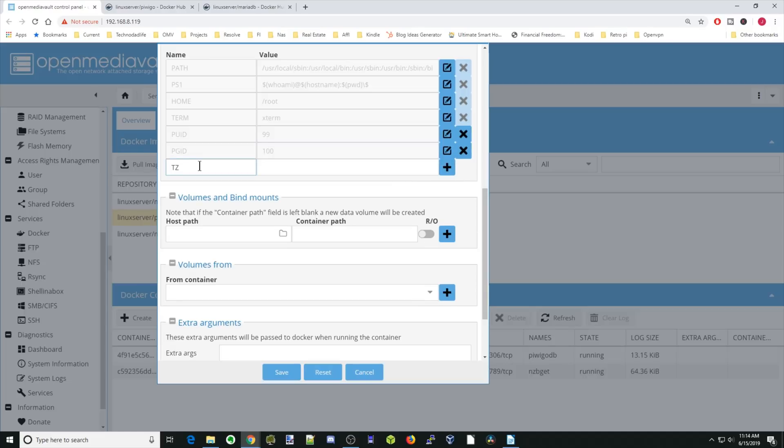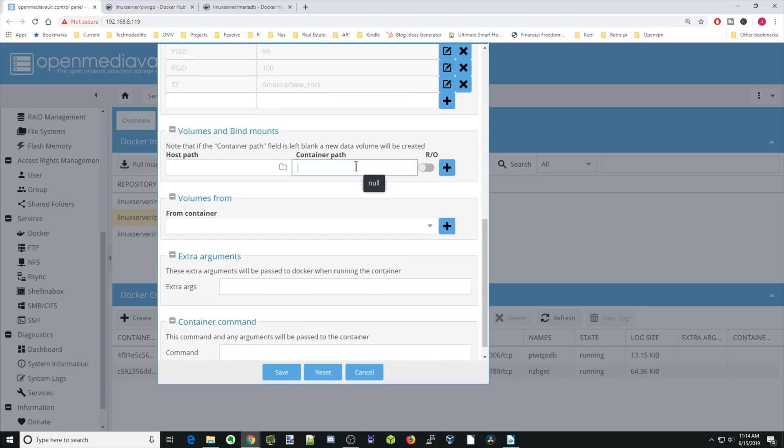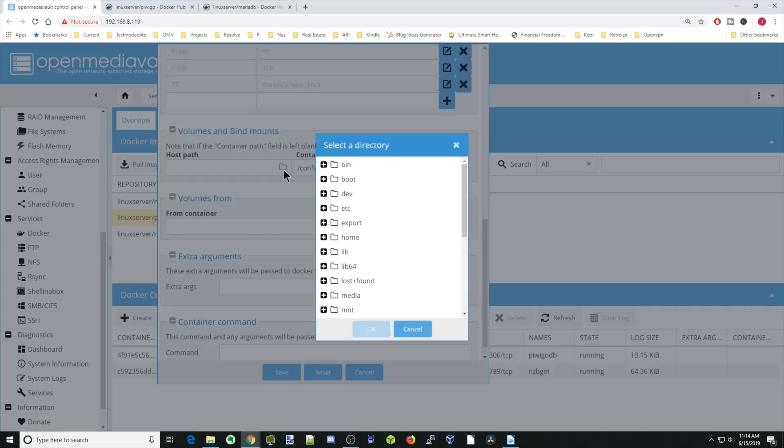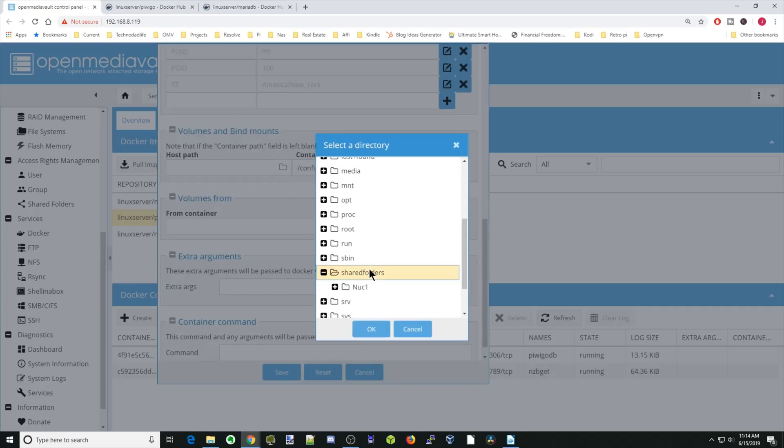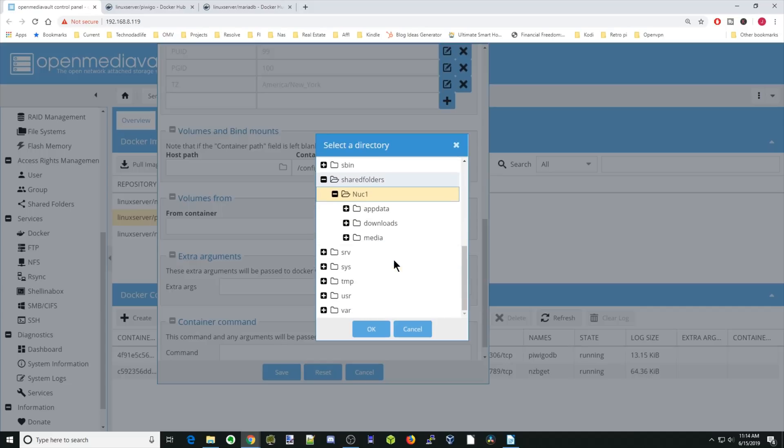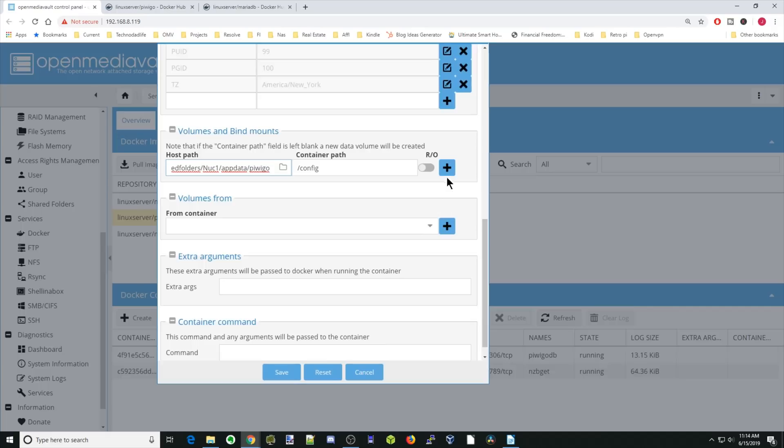Next, we'll type in time zone. Type in America, New York, if that's your time zone. Hit the plus sign. Now we're going to go down to Container Path. We're going to hit a slash and then config. Then under Host Path, we're going to go down to Shared Folders, and then go to our App Data Folder, and then PiwiGo, and then hit OK, and then hit the plus sign.